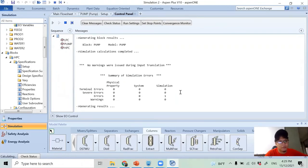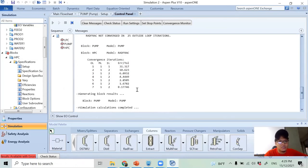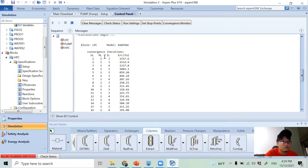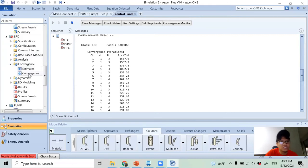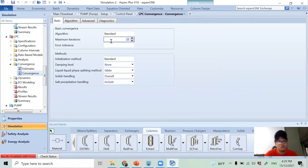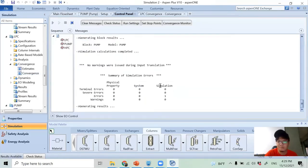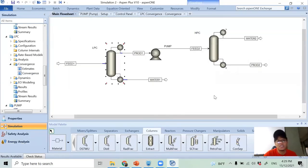I got an error - the RadFrac column did not converge within 25 outer loop iterations. The error is in the low-pressure column, so I increase the maximum iterations to 800. After that, the simulation converges and I have results.